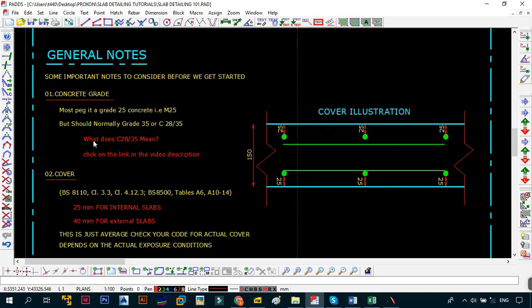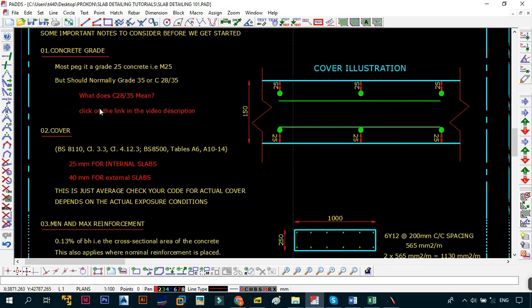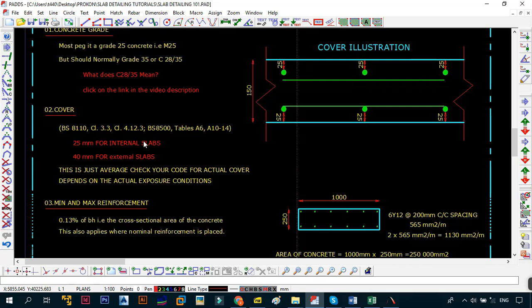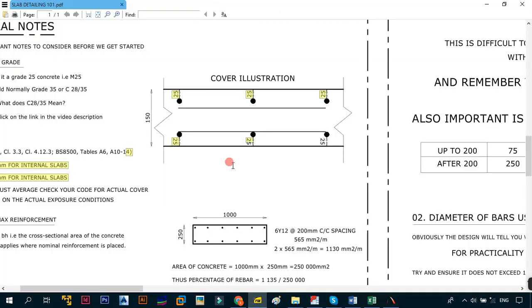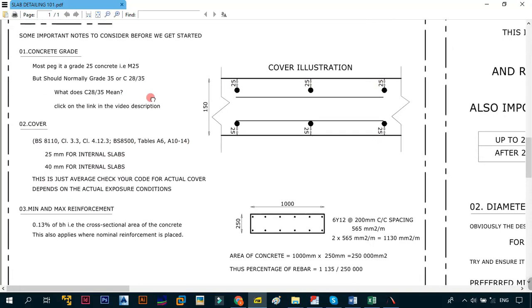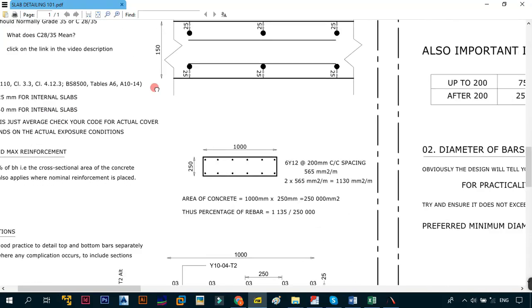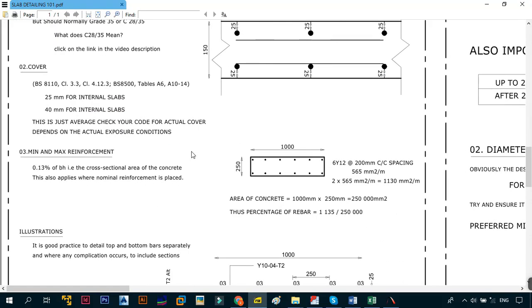For the cover as well, remember there's a difference between effective cover and cover. The cover that we're referring to is going to be dependent on the code, but just remember 25 millimeters for internal slabs and 40 millimeters for external slabs. This is just average, check your code. This is the illustration for you. I have the DWG file and the PDF file that is available for you in the description below.